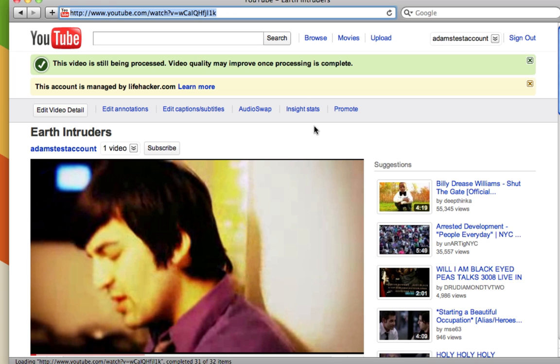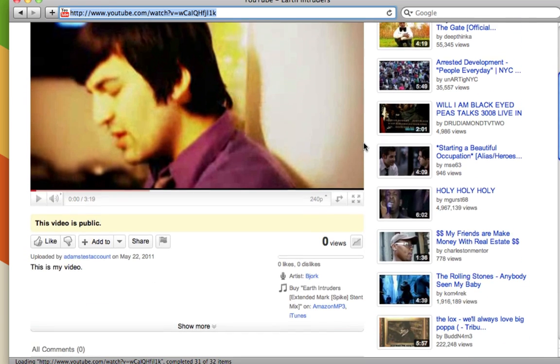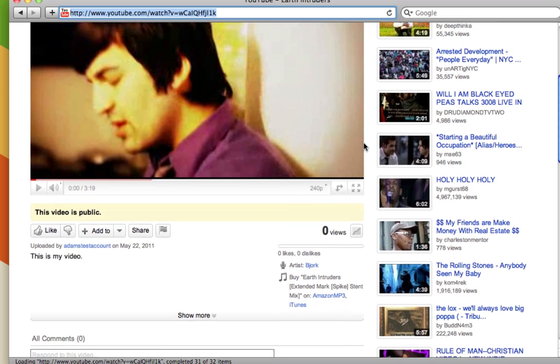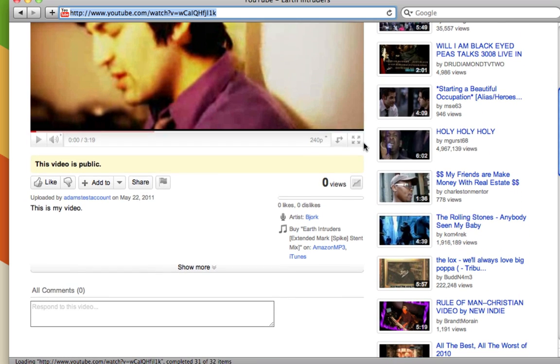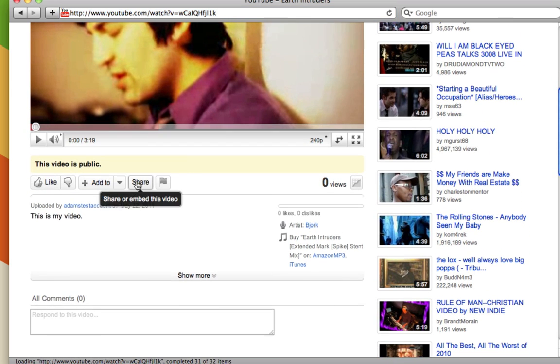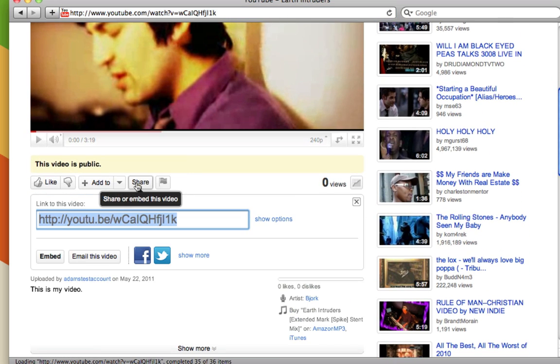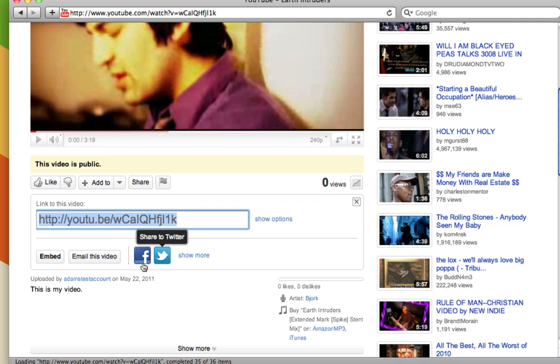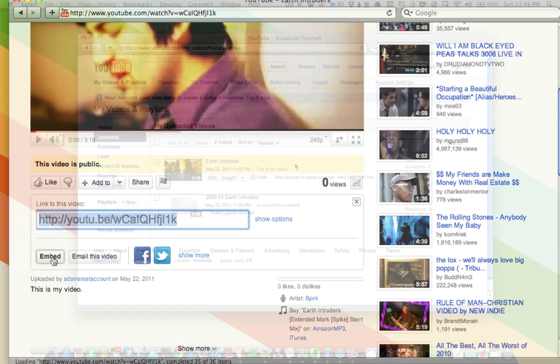And you'll be able to just copy this link here to share the video. You'll also be able to share the video in other ways, and you can do that down here with the share button. By clicking that, you'll also get a shorter link. You can share it on Facebook, on Twitter. You can email the video by clicking this button, or get embed code to put it on your website or blog.